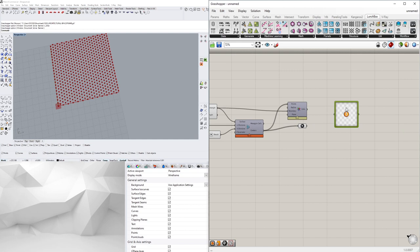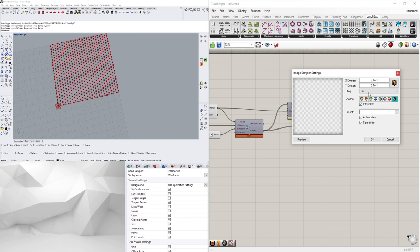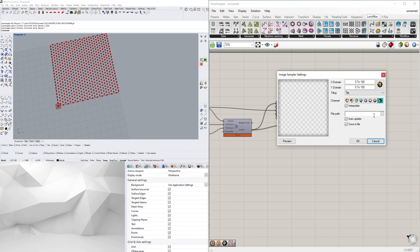So let's go ahead and take these points and bring in the image sampler. With this image sampler, the important thing to do is to change it to color brightness and interpolate, and then domain X will go 100 and domain Y 100, and that's going to match the size of our rectangle here.